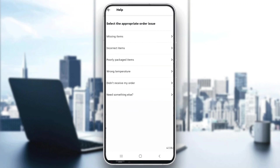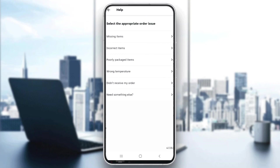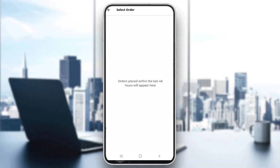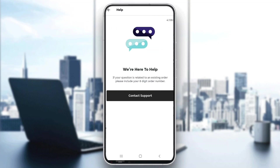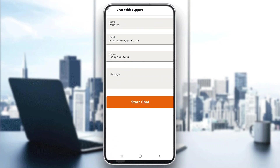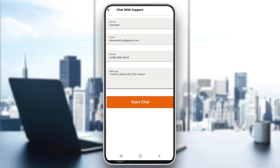Go ahead and click on the "Need Help" option, and now you can select what you need help with — like missing items, wrong temperature, didn't receive my order, and so on. You can either say that you didn't receive an order, or if you have any of these problems just select it. If you have something else, just go ahead and click "Need Something Else." Here you can get started with contacting support — click on "Contact Support," enter your message, and type in what your reason is, for example "I want a refund for this reason."